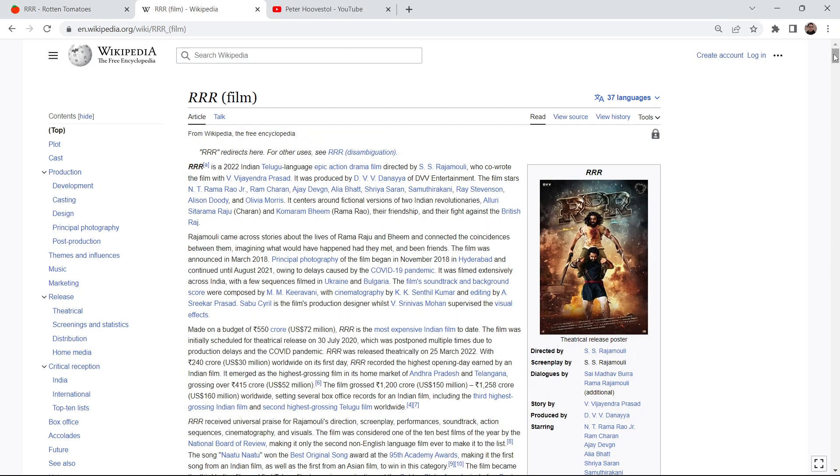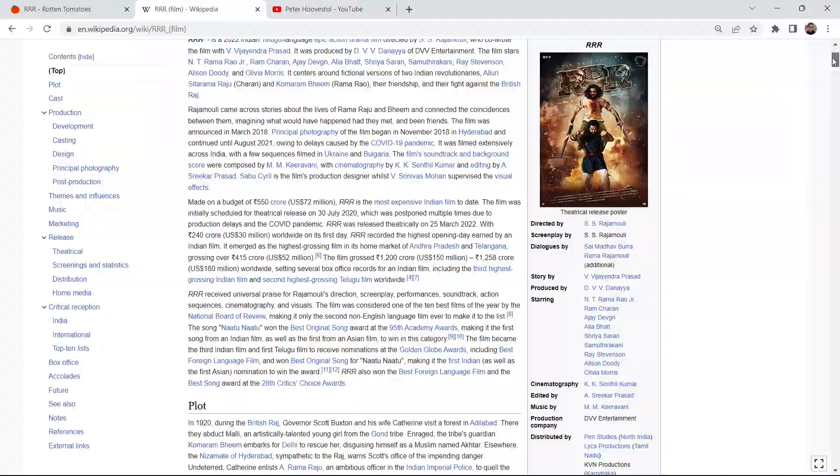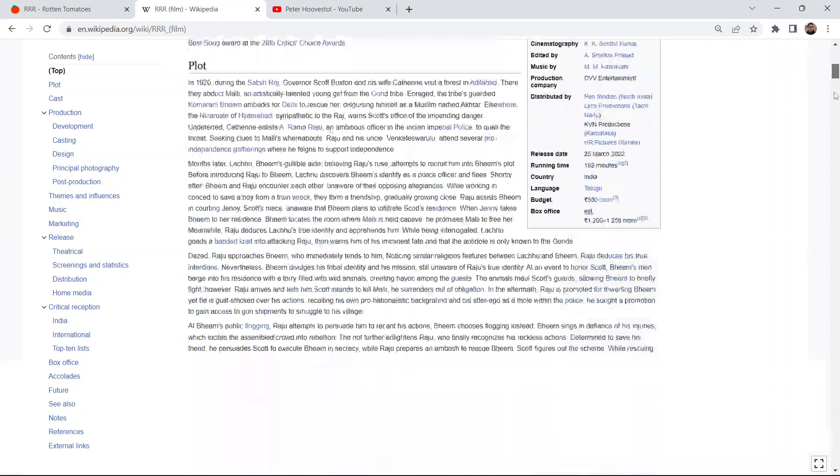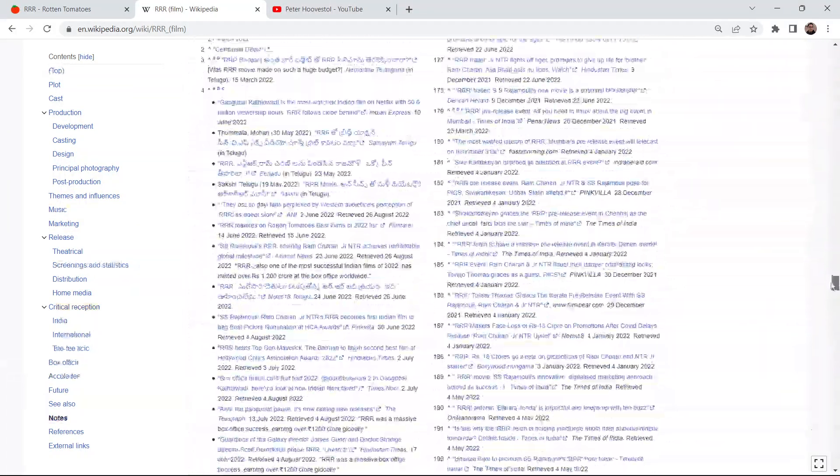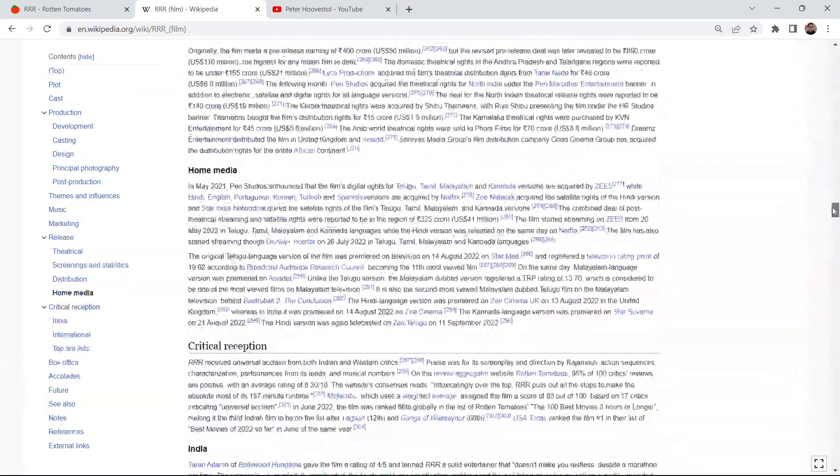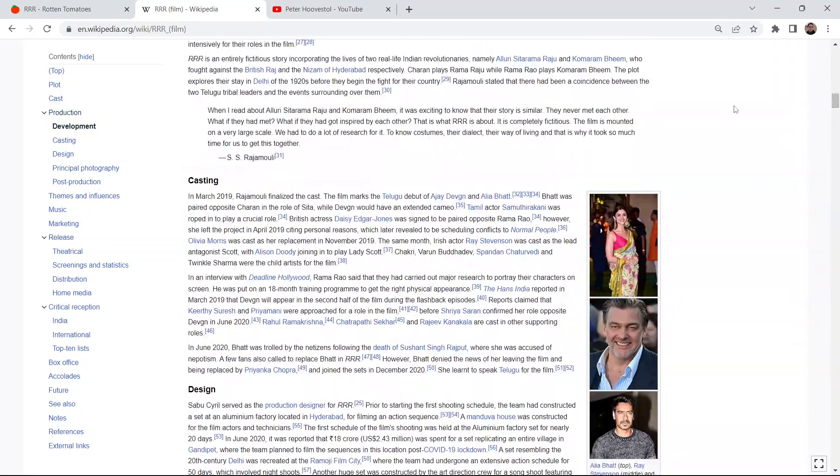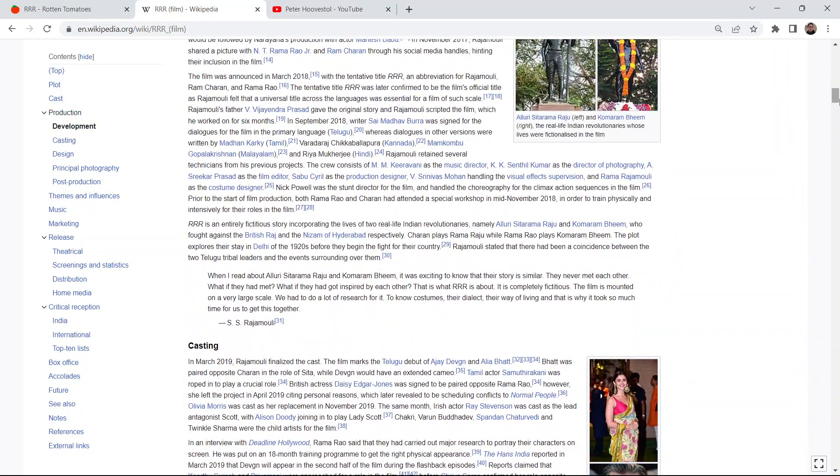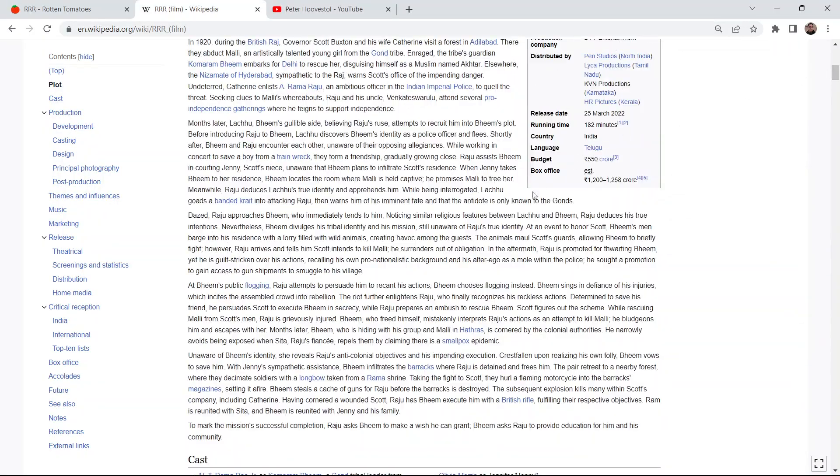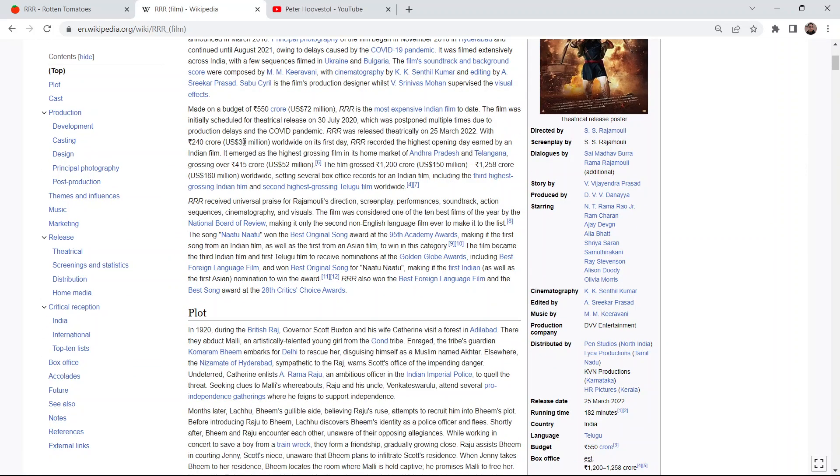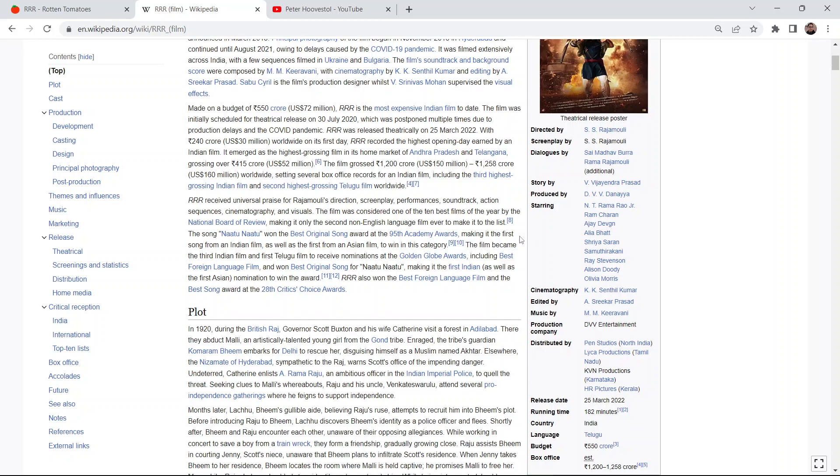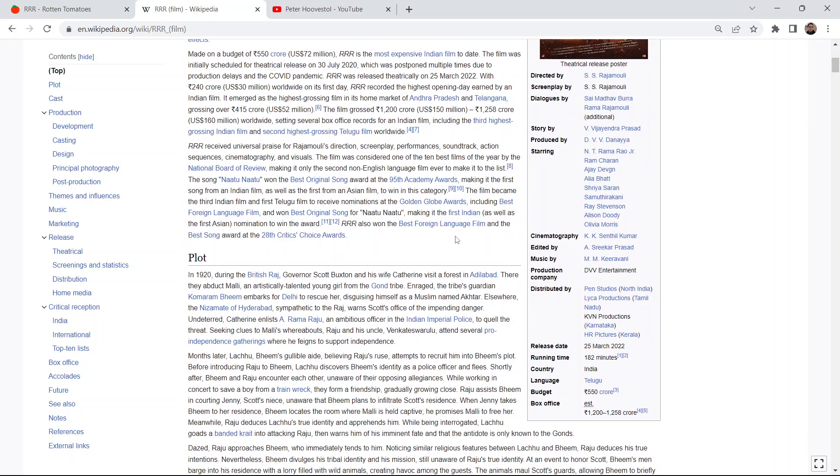I'm kind of curious to see how it was received when it came to accolades and awards. Oh, the song Naatu Naatu won best original song at the 95th Academy Awards. Yeah, definitely a good song to dance to. I remember that. Making it the first song from an Indian film, as well as the first from an Asian film to win in this category. Cool, did not know that.